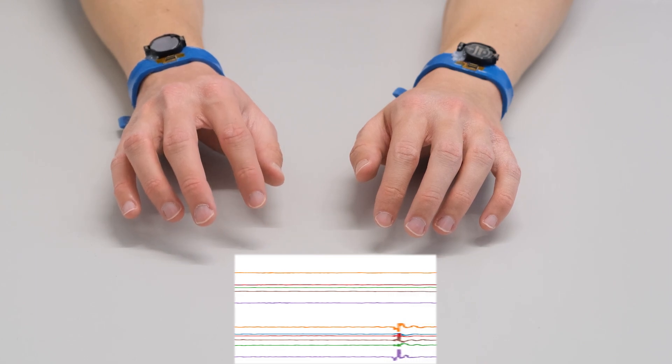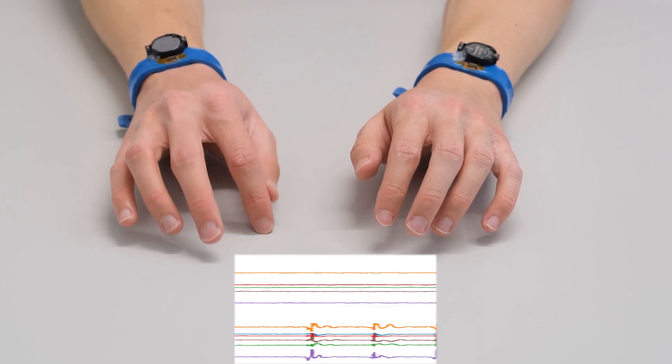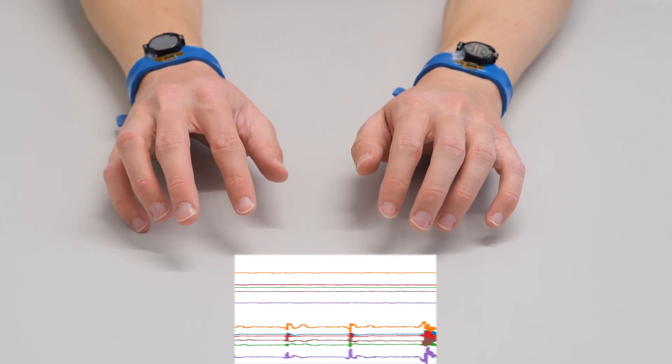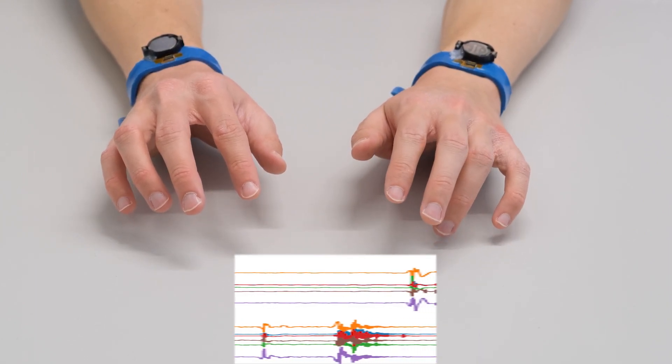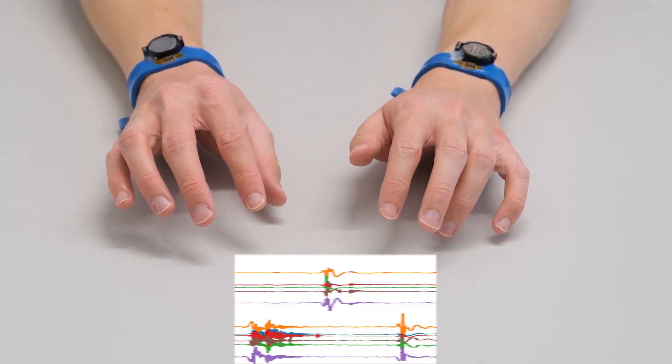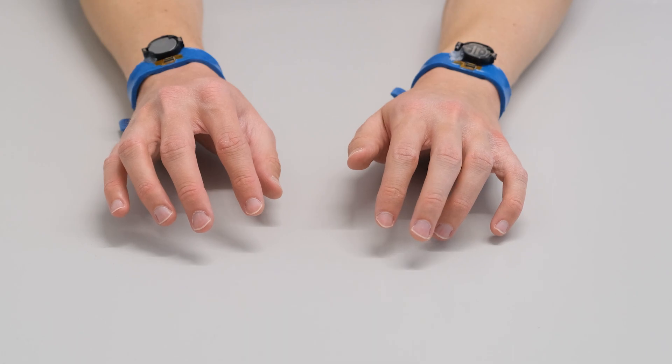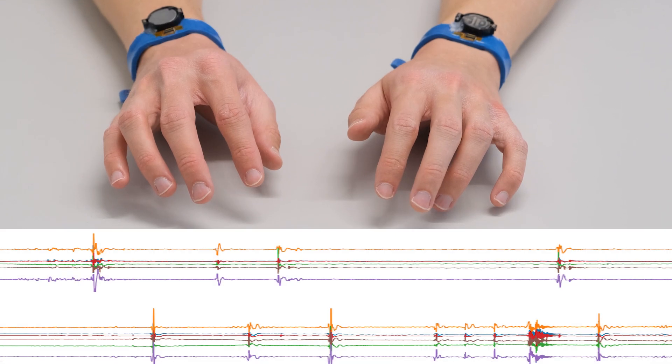Of course, the same finger can mean different letters, but since we have a sequence of those patterns, we can use a language decoder to determine the most likely word that the user typed.